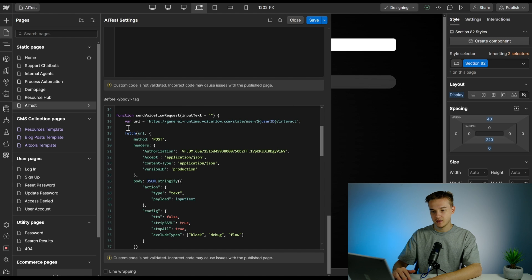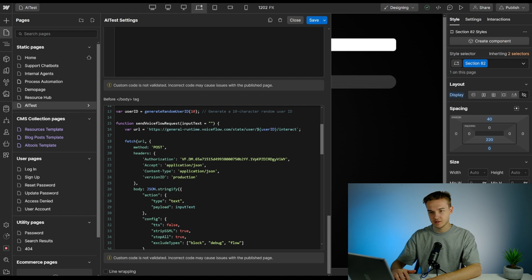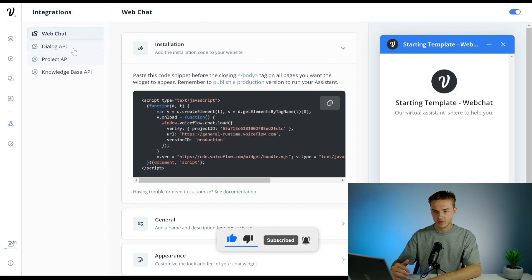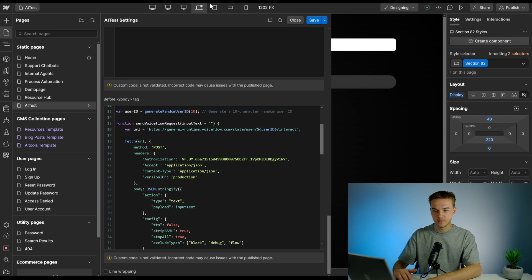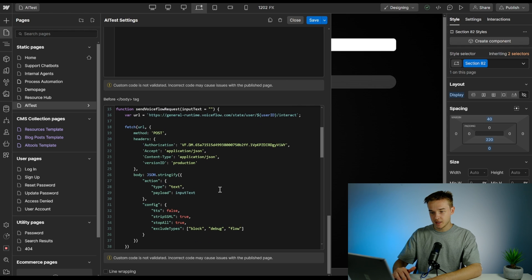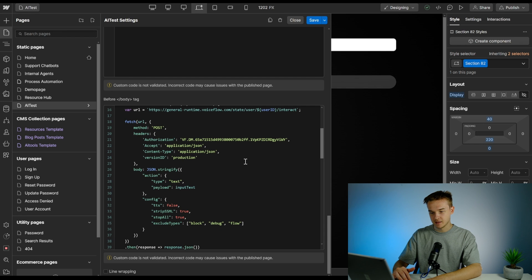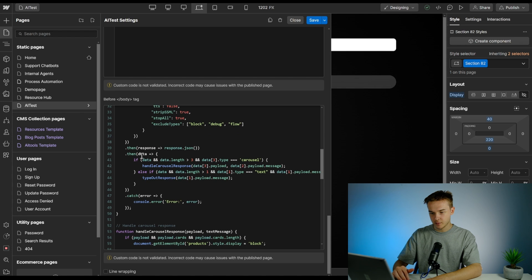We use that user ID in our send Voiceflow request function. This is essentially just the Voiceflow Dialog API — we're making a request to the API. You can find the API information in Voiceflow under the Integrations tab and the Dialog API section, where there's a sample API call. We send a question to the Dialog API and it sends back information about what would have been displayed in the chatbot, but in text format. We put in that API call with the user ID variable inserted, and we pass in the input text — the question the user typed — when they hit send and trigger the function.